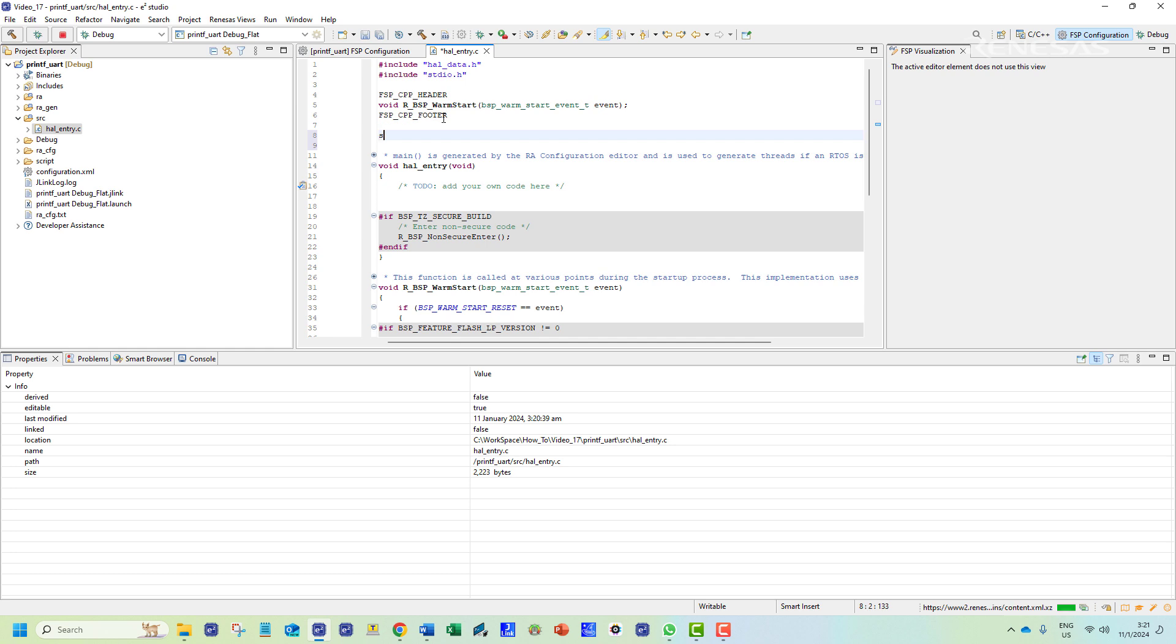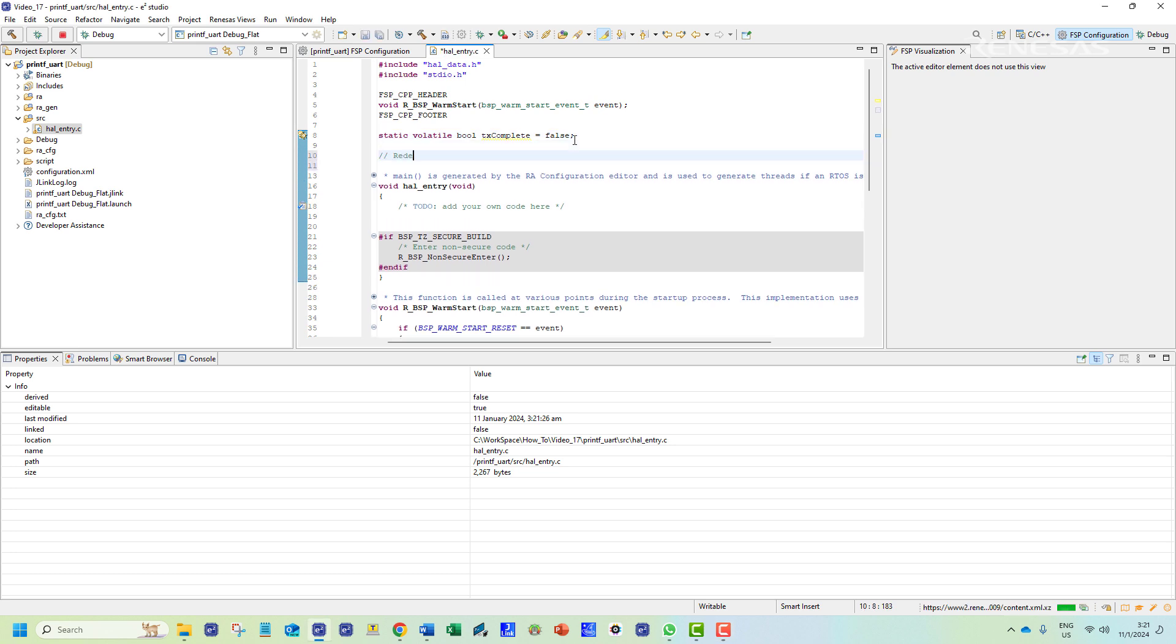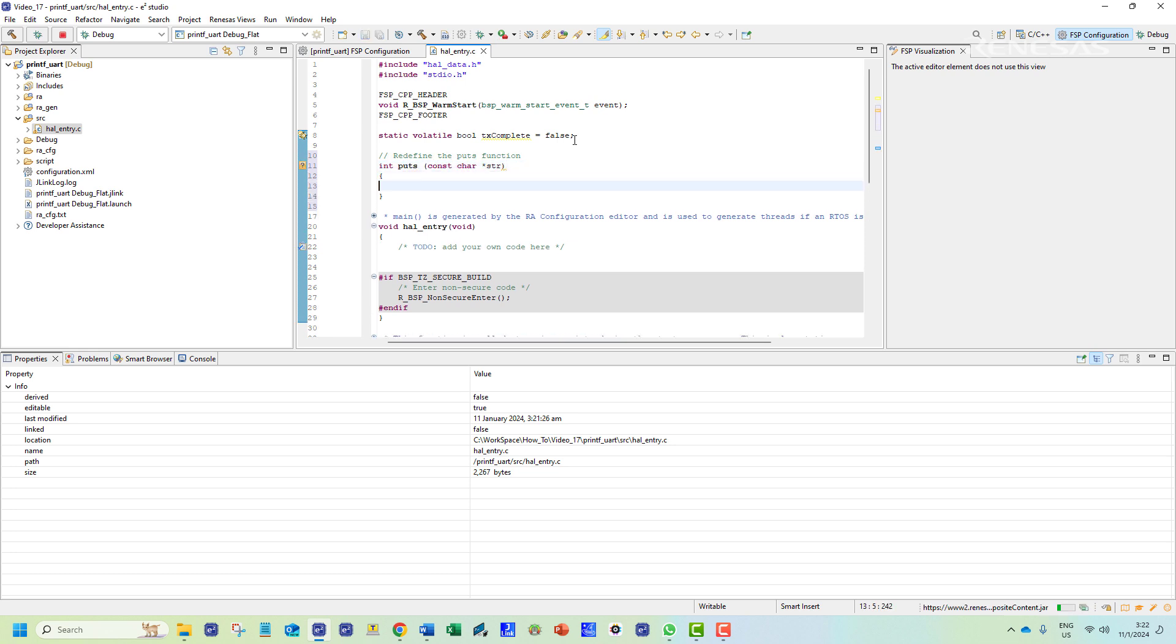Then we need to create the global flag variable for the UART transmission status and set the value to false. Next we shall redefine the puts function. This will essentially redirect the printf implementation to our preferred transmission channel.